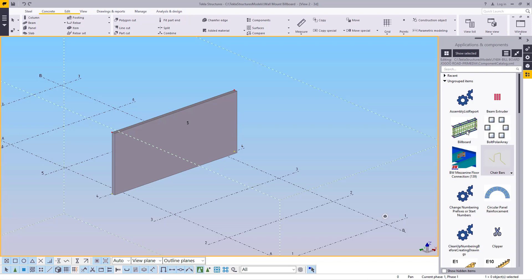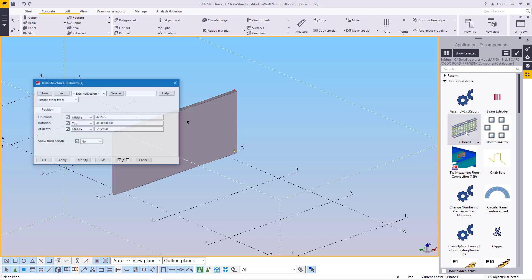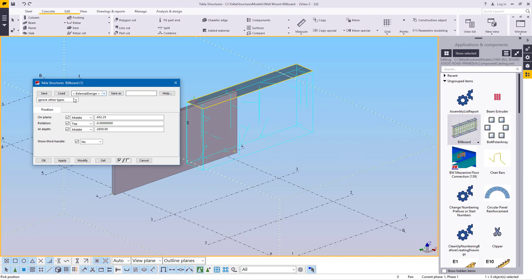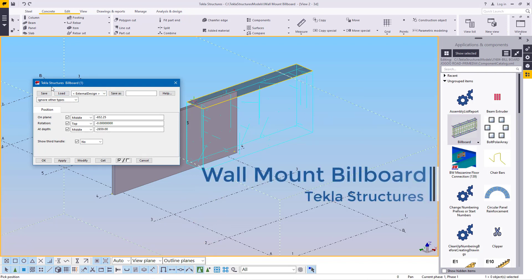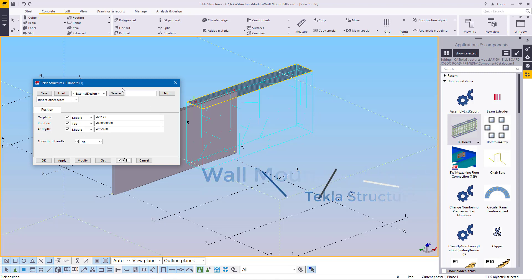I did this. So I'll just double click here and you'll be able to see the screen here. A small dialog box here written Tecla Structures billboard. I created this component just to make my work easier when creating this particular billboard if one requests for that.